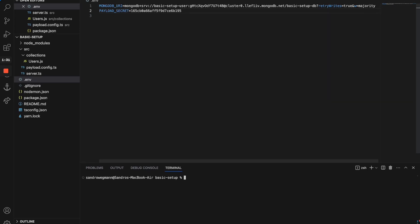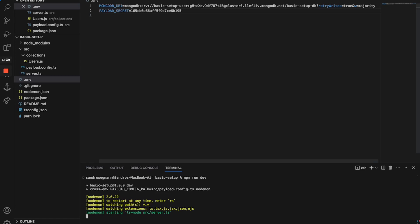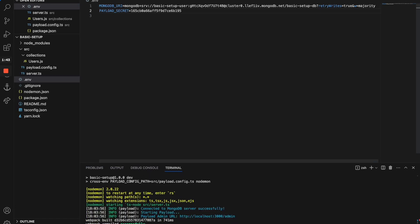Alright, let's get started. The last time we were successfully able to start up a development server using npm run dev. Now this will start our development server on localhost 3000. This is fine, but it's currently hard-coded in the code, which we want to change. So let's start by adjusting our environment variables. What we are going to add is actually three more environment variables.